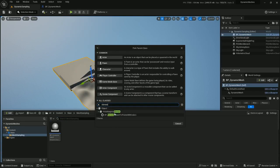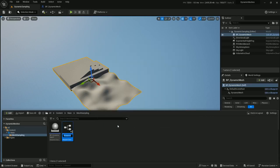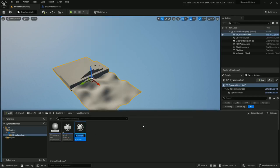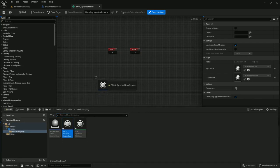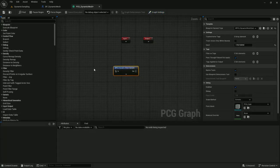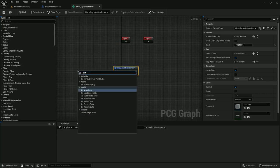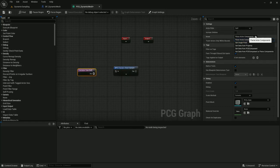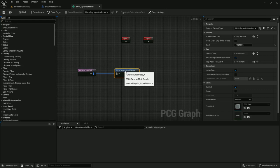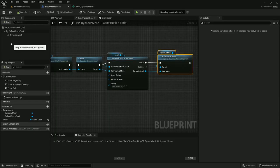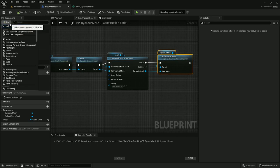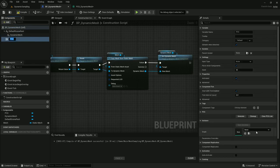I'll make it of type PCG blueprint element and I'll call it bpcg_dynamic_mesh_sampler. And for debug purposes I'm going to create the PCG graph right now as well — pcg_dynamic_mesh. I'm going to open this up and drop this blueprint in here. I'm going to feed a single point into this from the actor data just to initialize the point data. Mode is going to be get single point, drag and drop it in here. I'm also going to create the PCG inside this dynamic mesh blueprint — for the graph, select this dynamic mesh. Compile and save that.